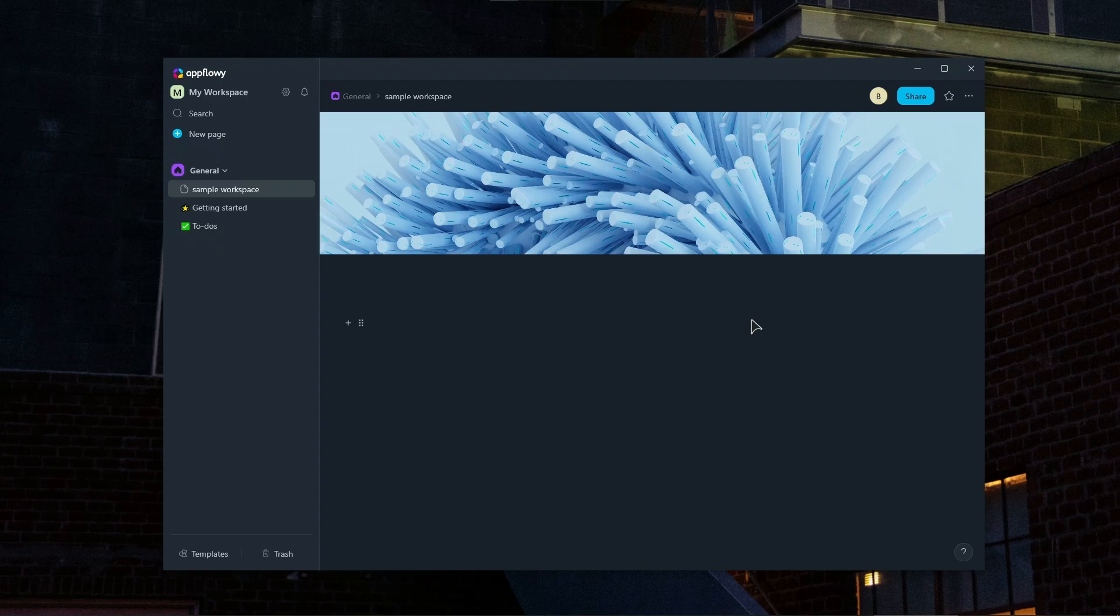We also have data export and backup. You can export as markdown. You can export pages and workspaces as .md files. AppFlowey allows users to also export their documents in PDF format.